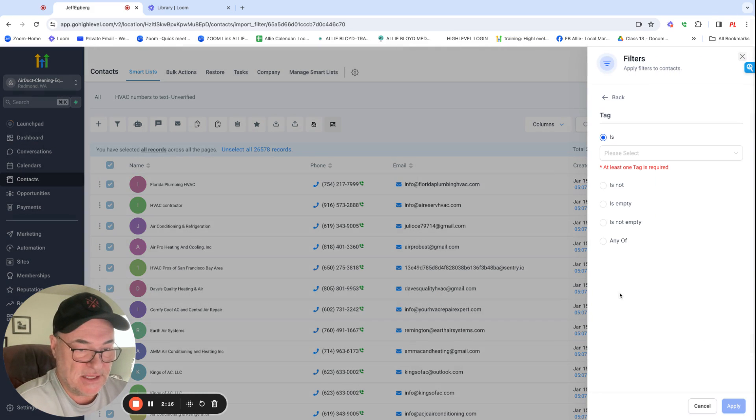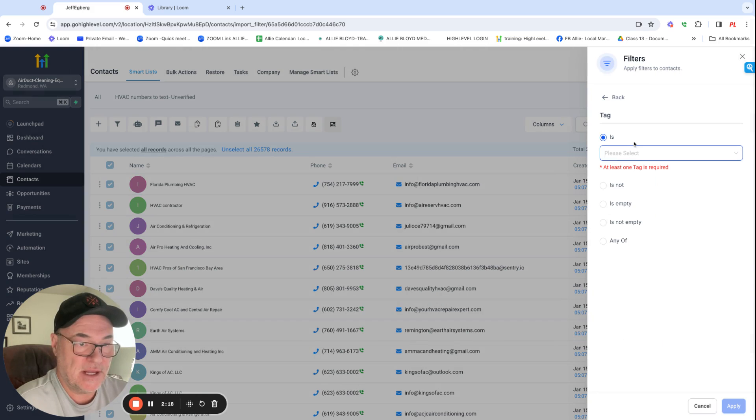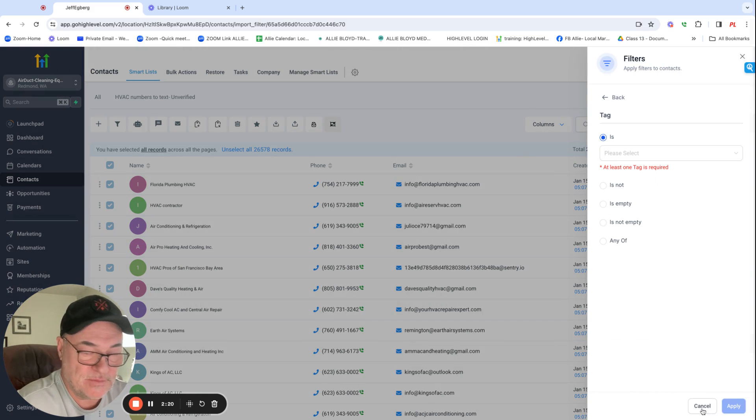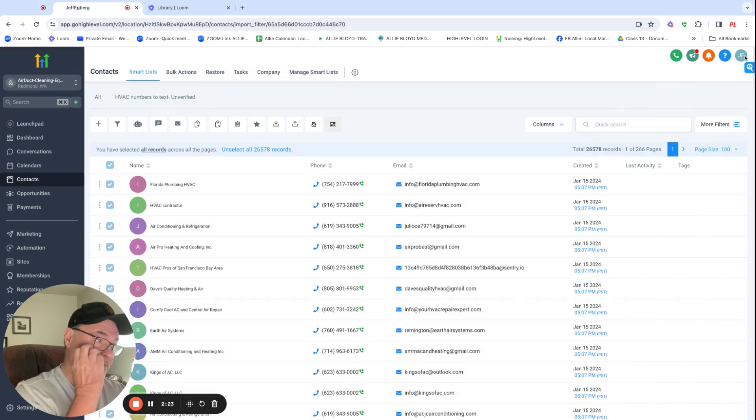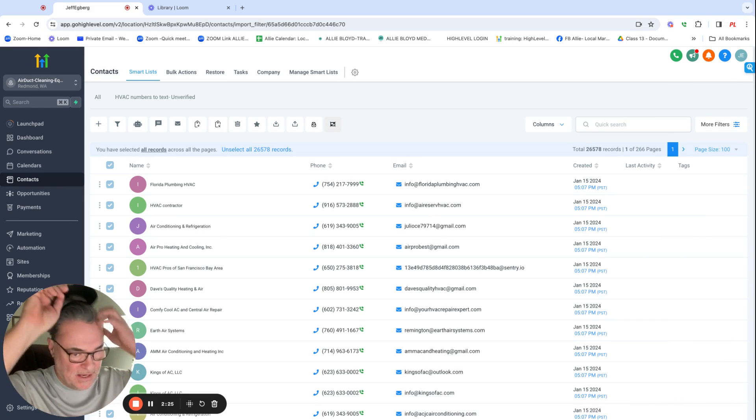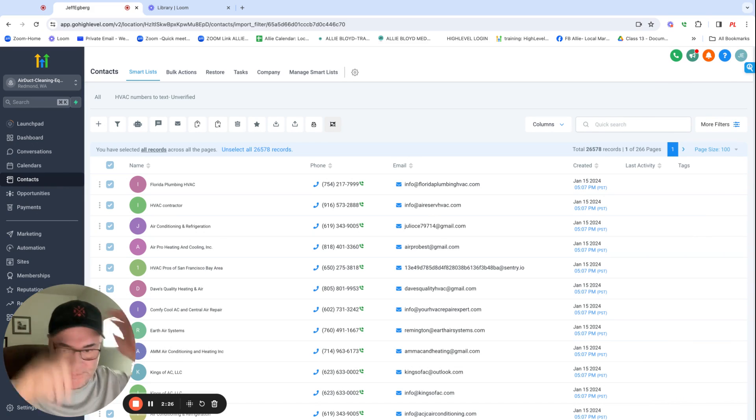I'm going to tag these as, I got to create a tag first. I'm going to tag these as HVAC unverified numbers.